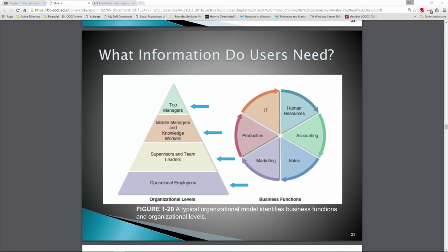Welcome to part two of the chapter one lecture on the introduction to systems analysis and design. We're halfway through, so let's take a look at the information that users need.